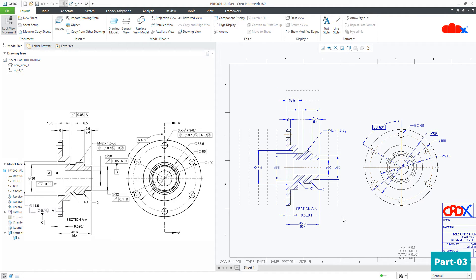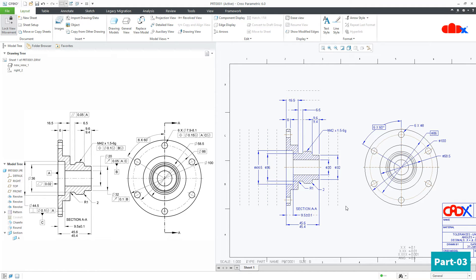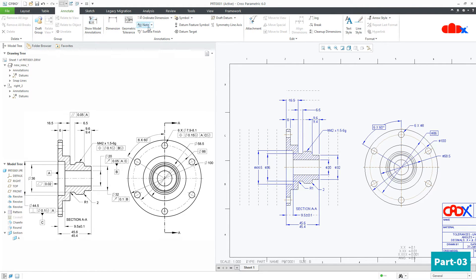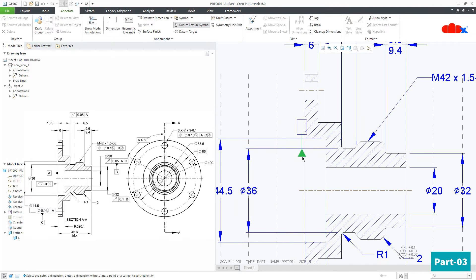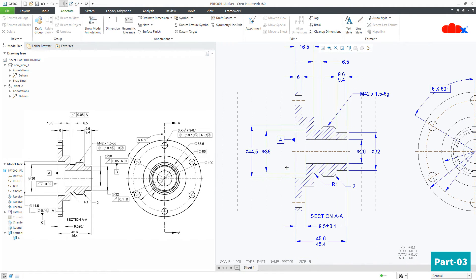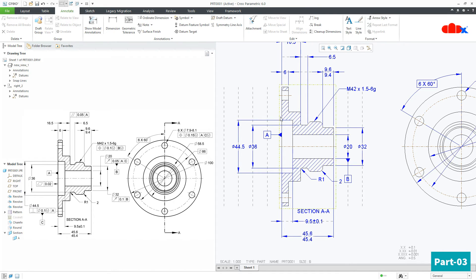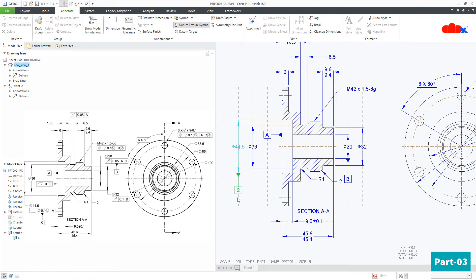Now that the datums are decided, let's place them. To place a datum, go to Annotate → Datum Feature Symbol, select the surface, and place the datum. For the second datum, attach it with this dimension. For the third datum, attach it with this dimension. Now all three datums are placed.